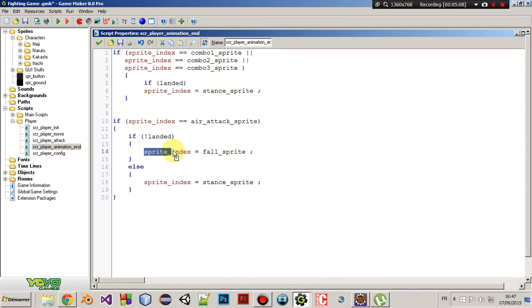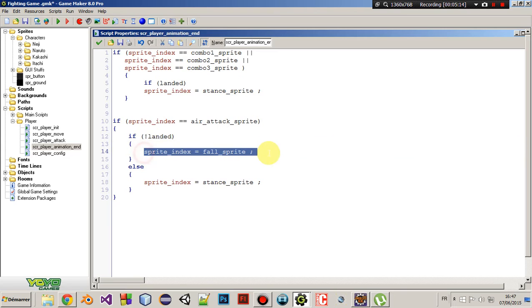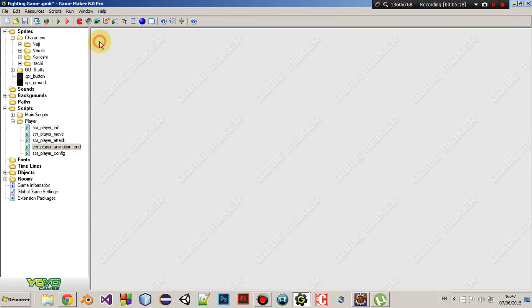And here you can do something if speed is greater than zero, then sprite index equals jump speed. But I didn't, yeah. I was too lazy. Okay.